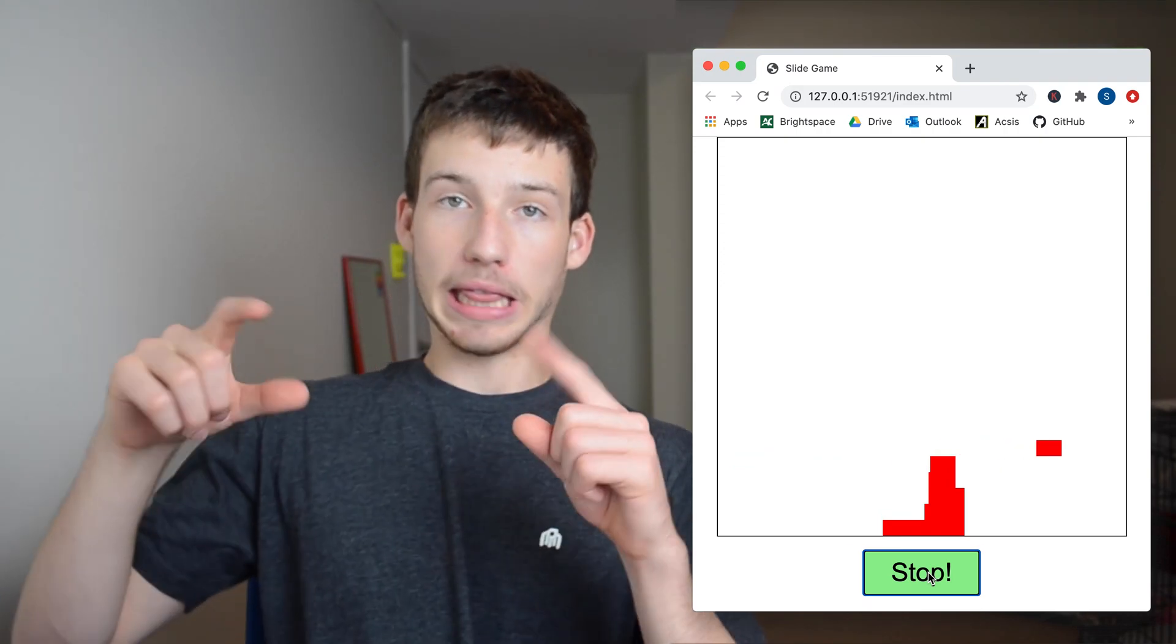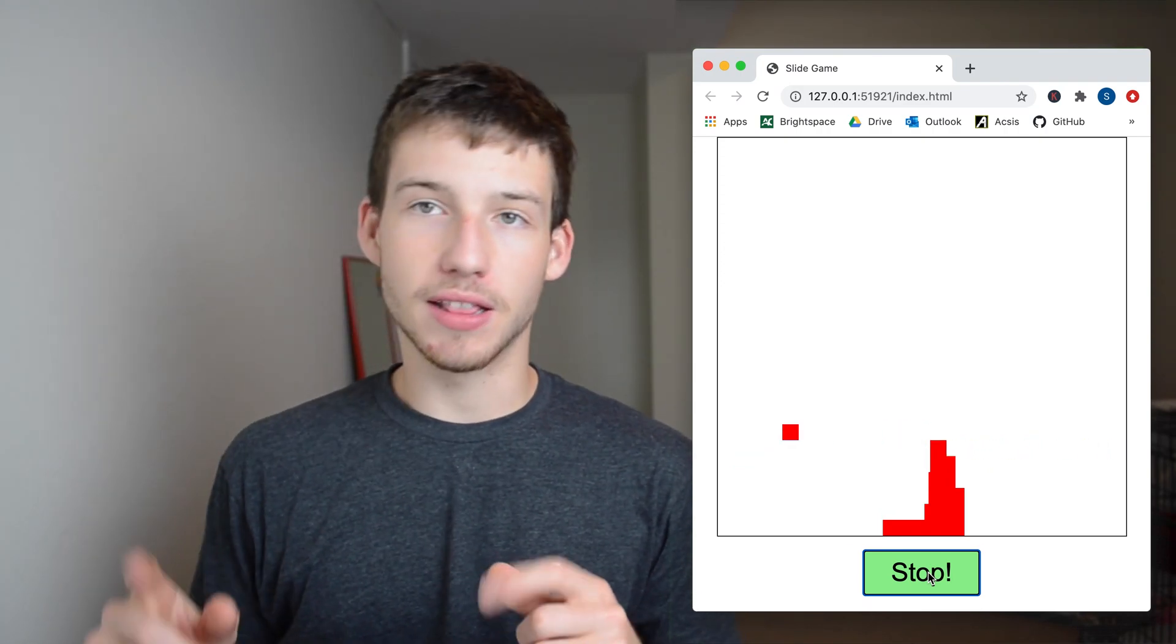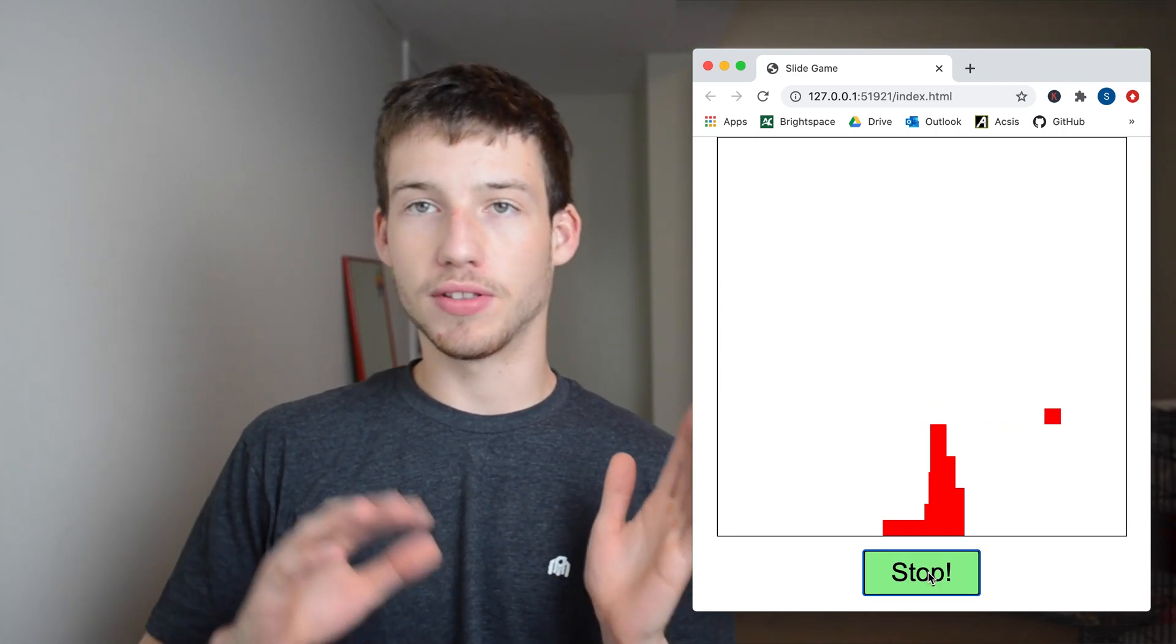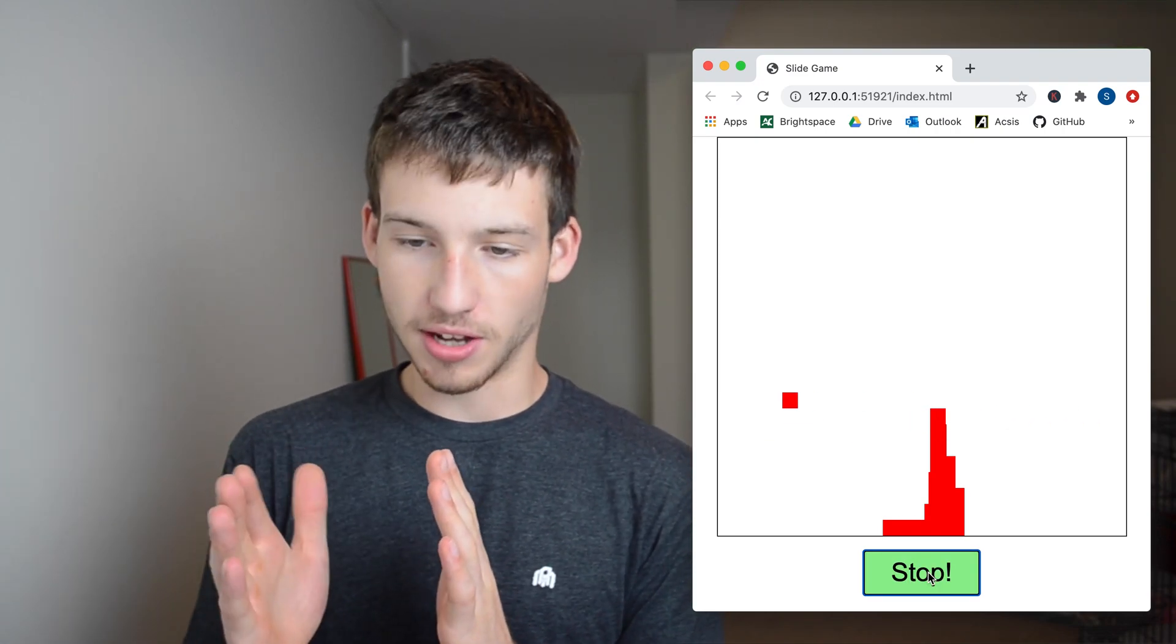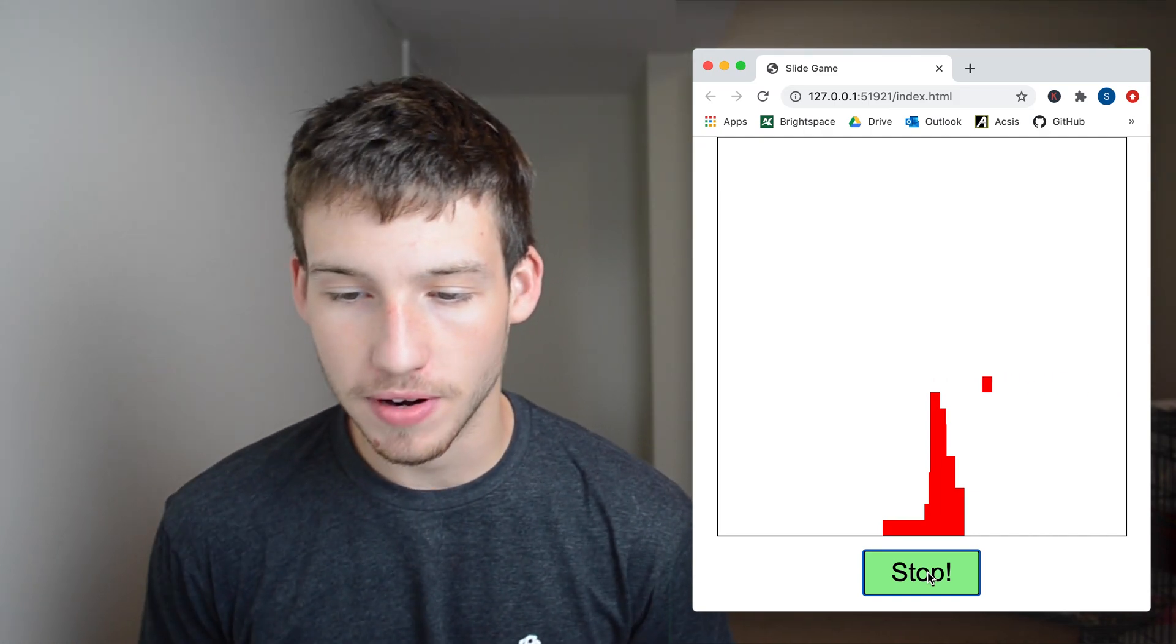But if it doesn't line up with the one below it, then it loses a bit of its width, basically whatever the overhang is, it cuts off. And so it goes up like that, repeating over and over again. So that's enough rambling on, let's just get into the code.